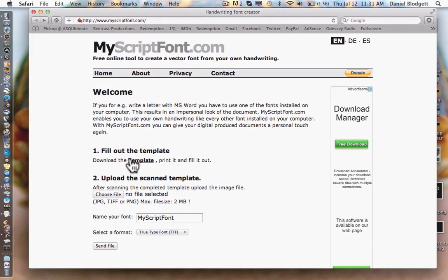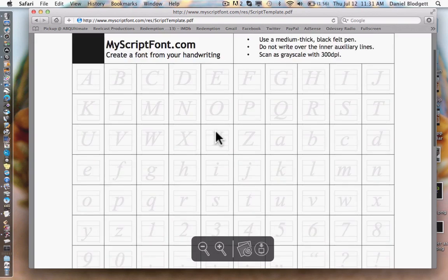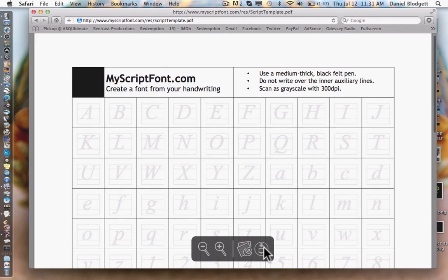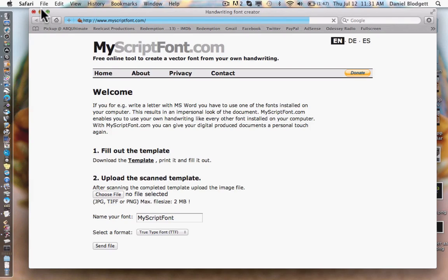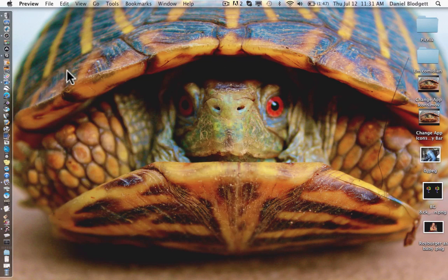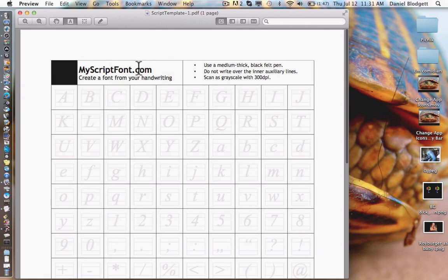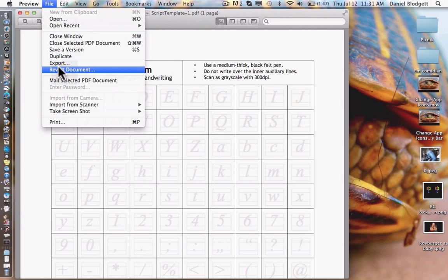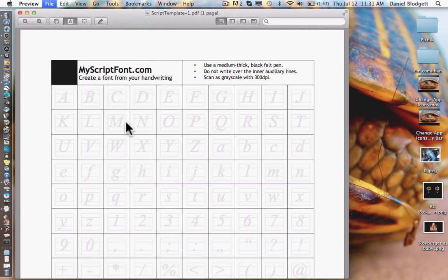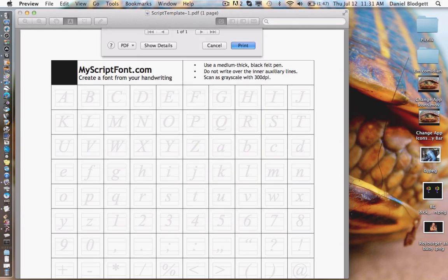The first thing you do is download the template. We're going to click the template, here is the template. We're going to push download. We have it downloaded. Open it up. And here it is. So we're going to print this out and just push print. And then it will print out on your printer.